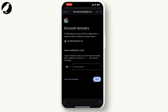You can also try to log in from a device and location that you have used previously to access the account. This increases the likelihood of Google recognizing your activity as less suspicious. By following these steps, you should be able to regain access to your Google account.